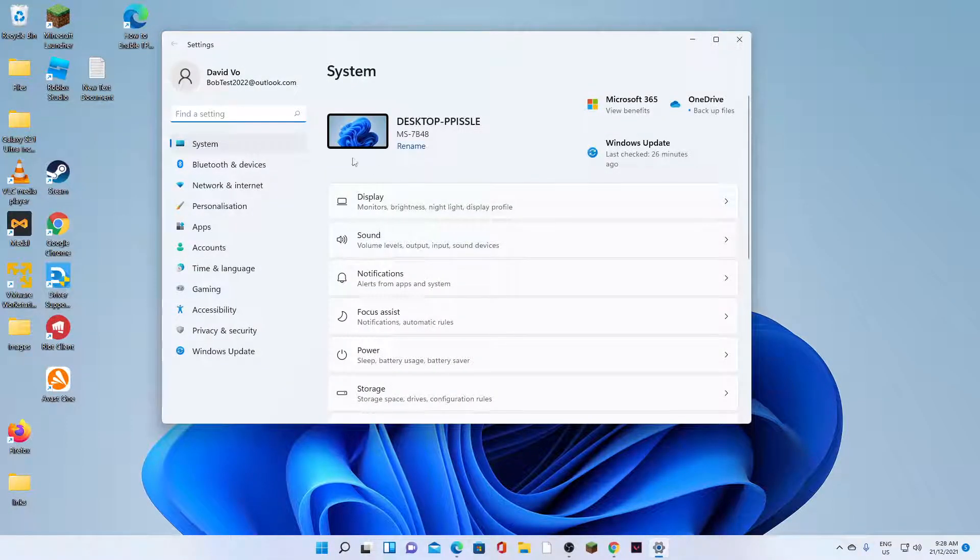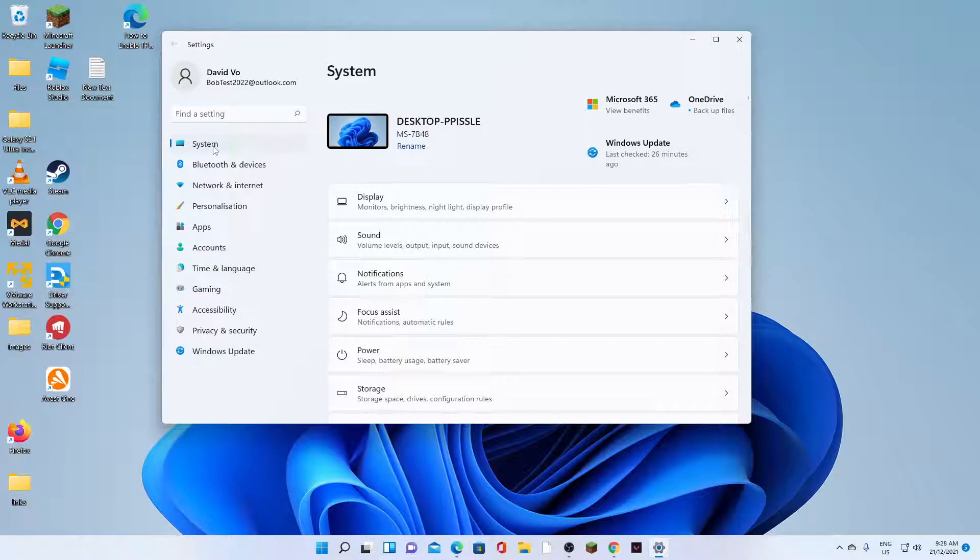Then in the system settings, you click on system on the left hand side. And on the right hand side, click on display.